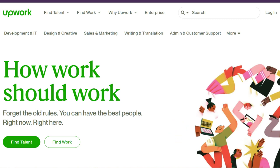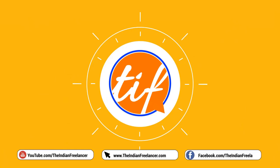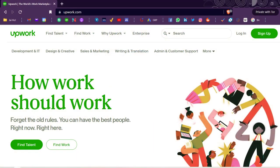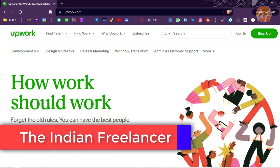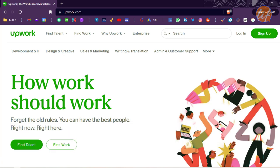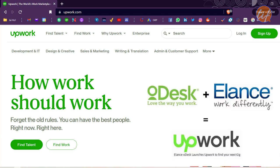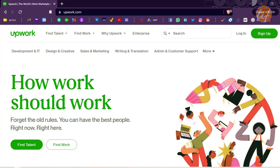Welcome back, my name is Tan and you are watching the Indian Freelancer YouTube channel. I've been working on Upwork since the days of Odesk and Elance. For those older freelancers who worked 7-10 years back, there were two companies named Odesk and Elance. Upwork was a combination of these two companies — you won't find Odesk or Elance anymore, as they were merged to form Upwork.